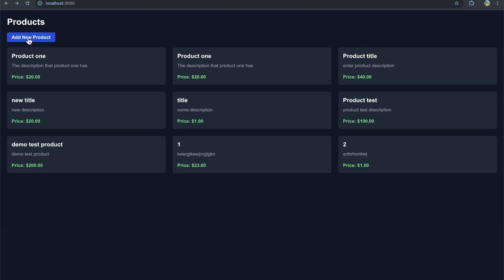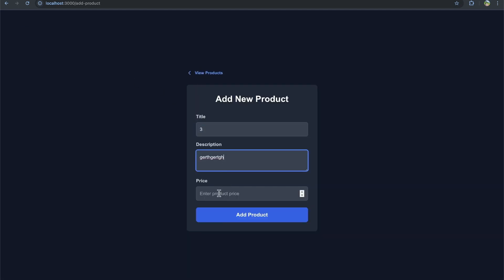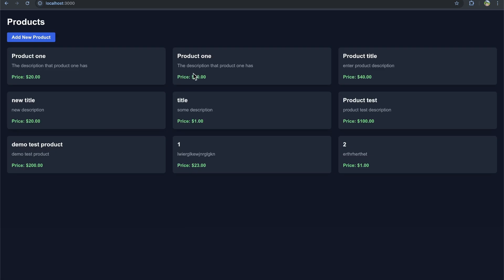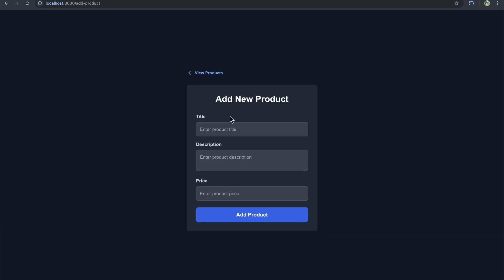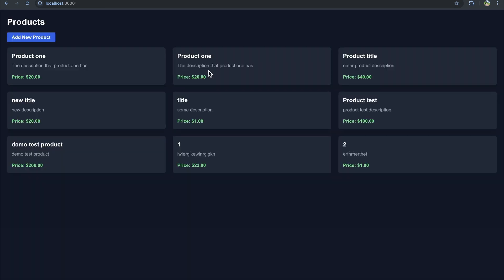So that's not really what we want. And I think I can also reproduce it by just clicking the view products link. Let me see. Actually, I forgot to click add product. That was my fault, not the cache's fault. Let's do this quick. Add product, view products. We don't see it. I refresh and now we do see it.